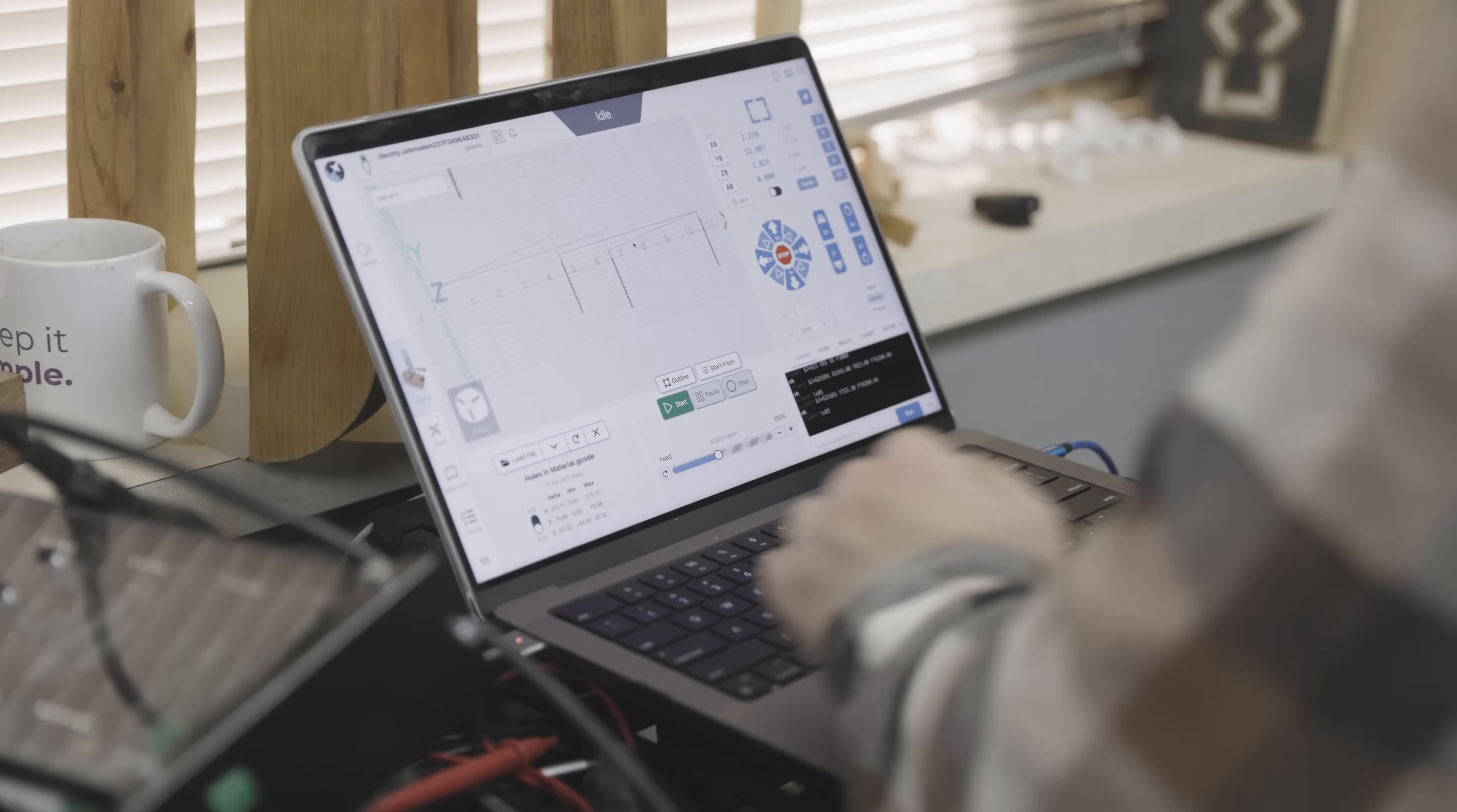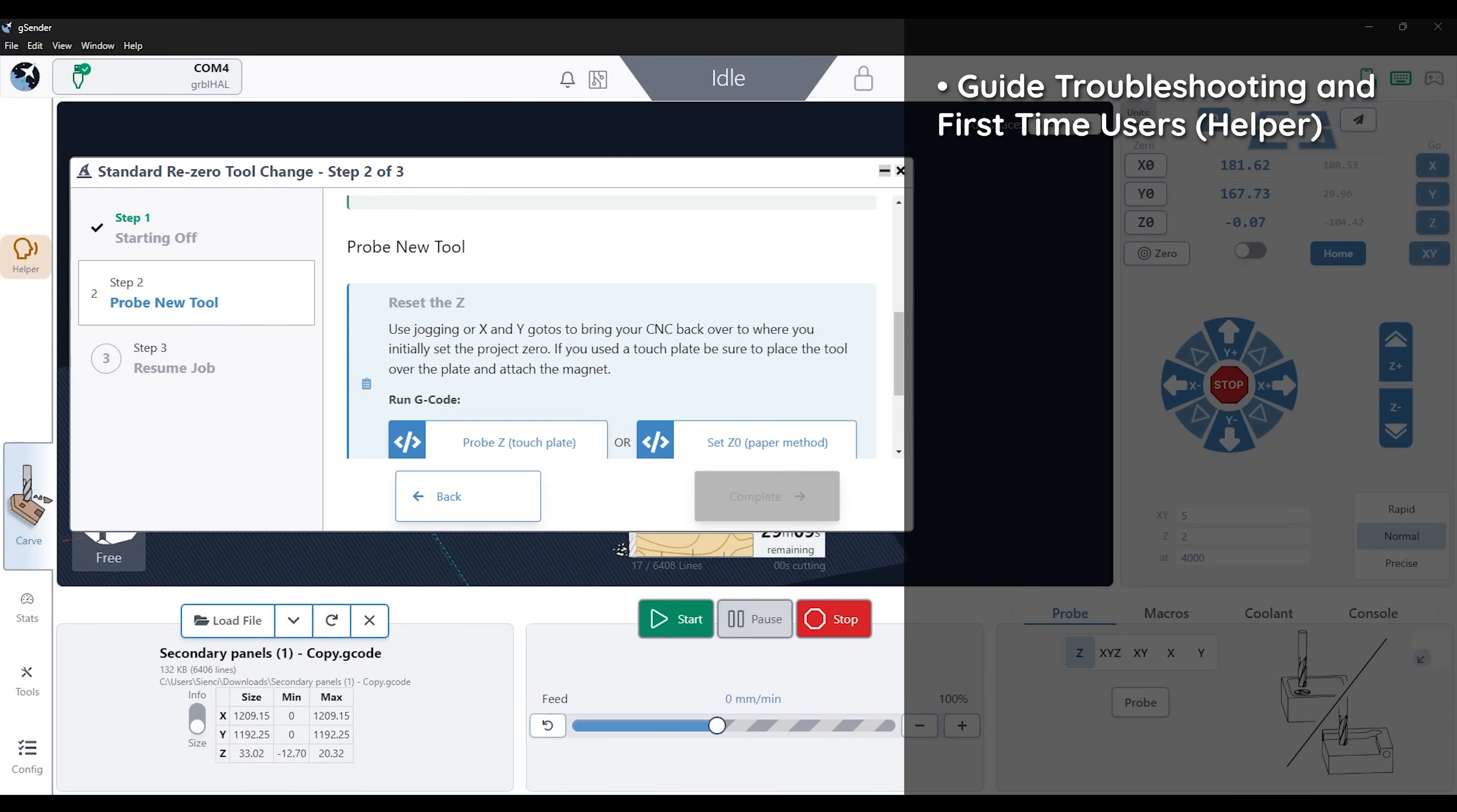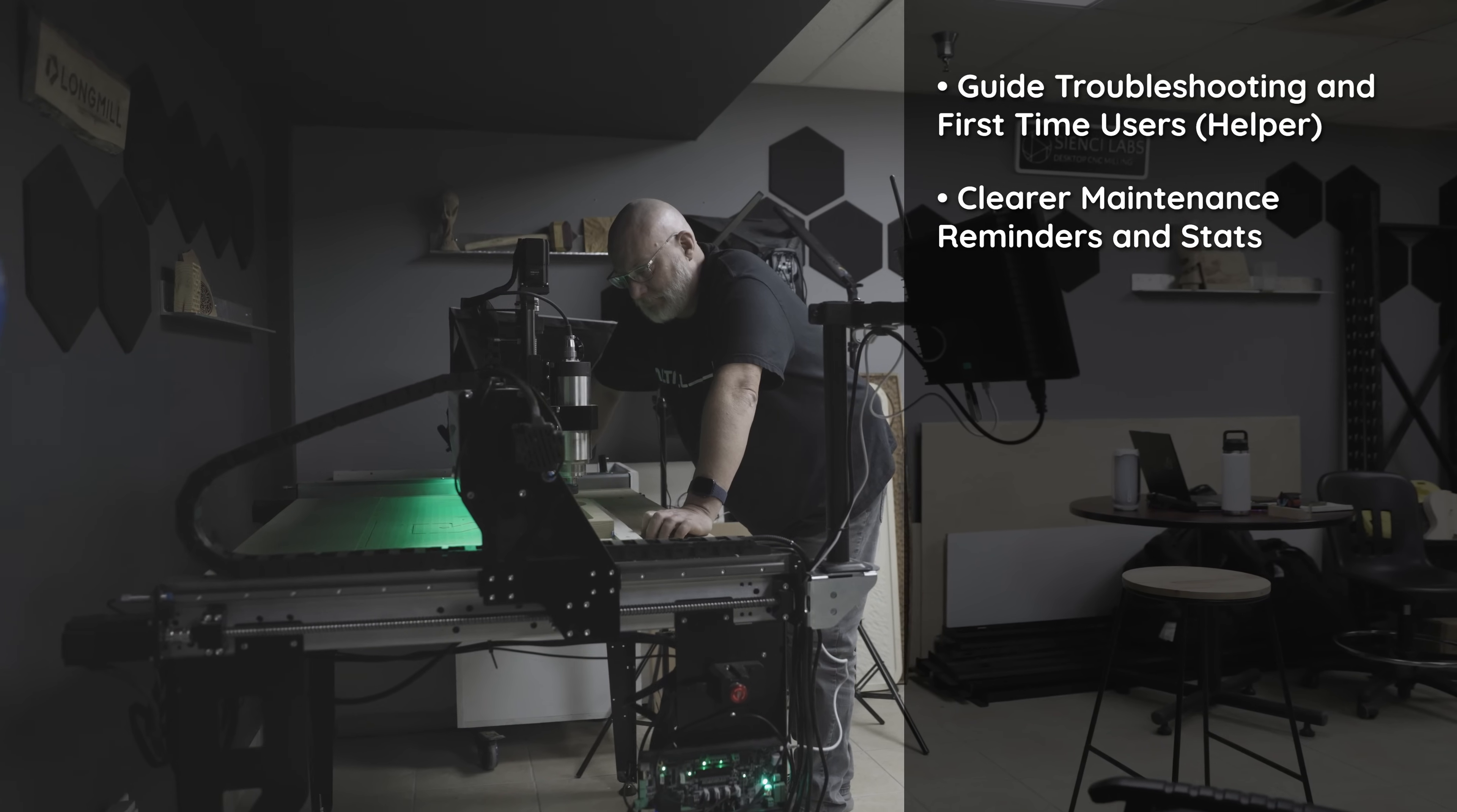So some of these ideas basically encapsulate having more of a troubleshooting guide for first time users within the program. This is going to come in the form of what we're calling the helper and you might have seen it while I've been showing off gSender. There's a little talking head on the side panel there. Another one is having more clear maintenance and reminders on how you're using the machine and feedback on maybe if you need to replace items over time.